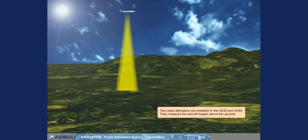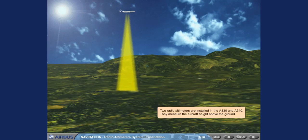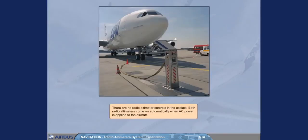Two radio altimeters are installed in the A330 and A340. They measure the aircraft height above the ground. There are no radio altimeter controls in the cockpit. Both radio altimeters come on automatically when AC power is applied to the aircraft.